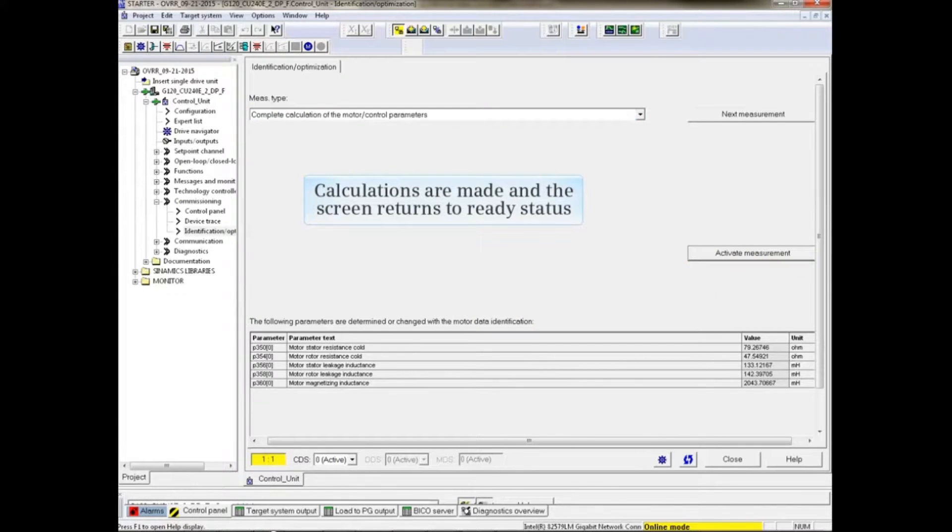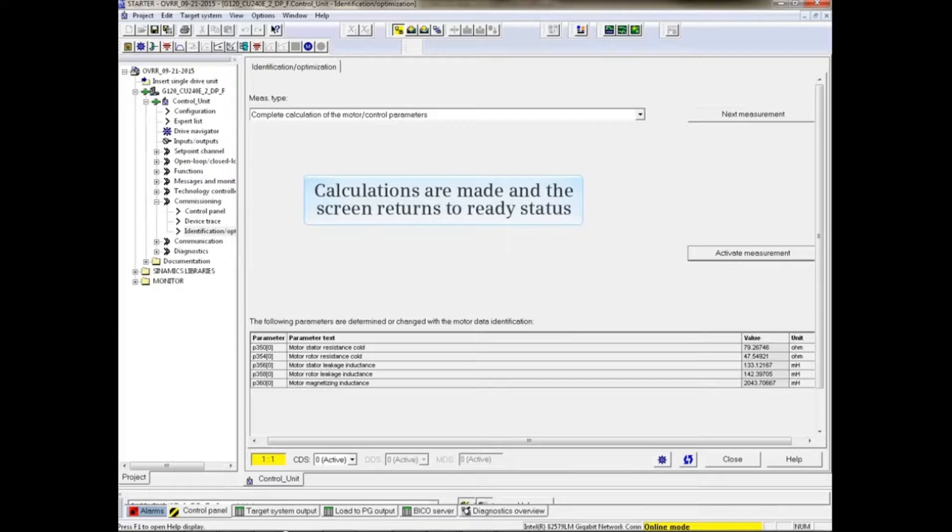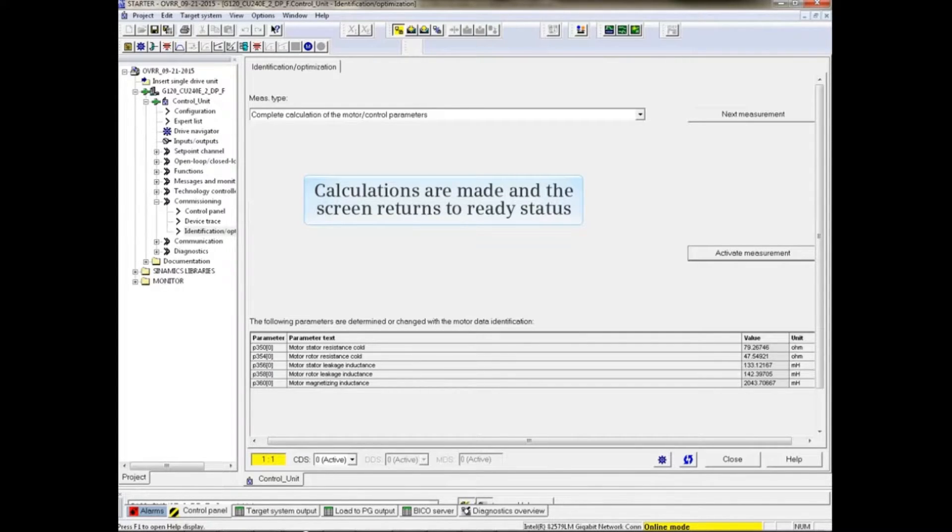The drive makes calculations based on the information entered during initial commissioning and enters this information into the appropriate parameters. This is a quick process.